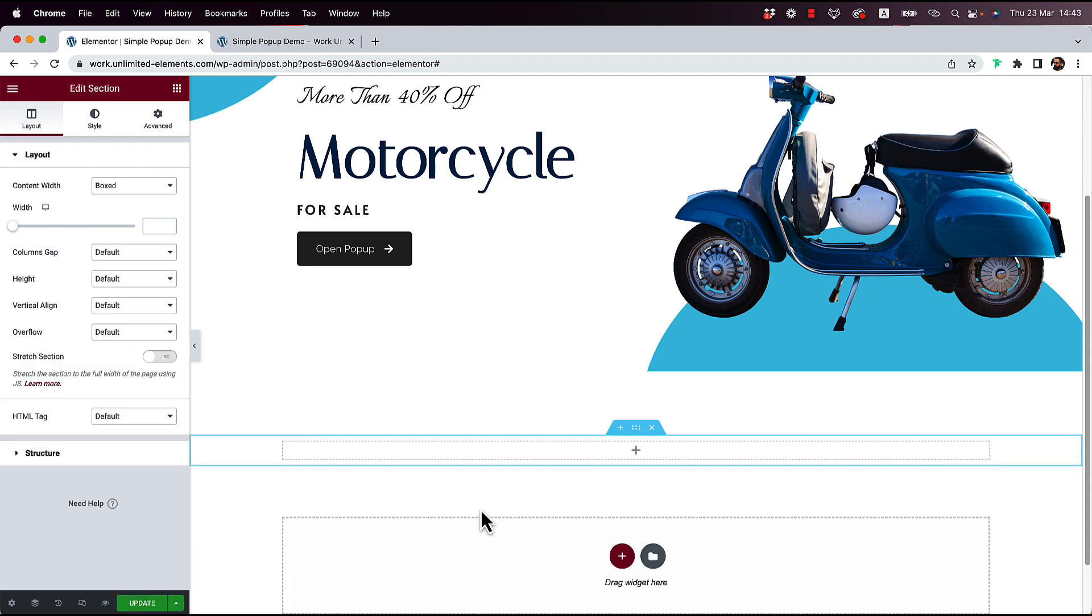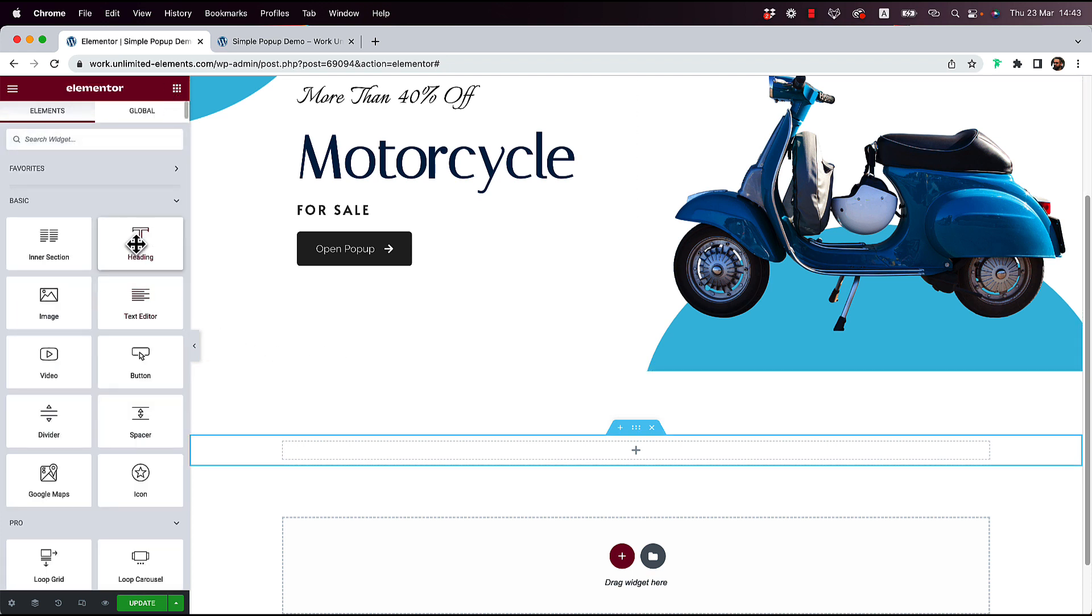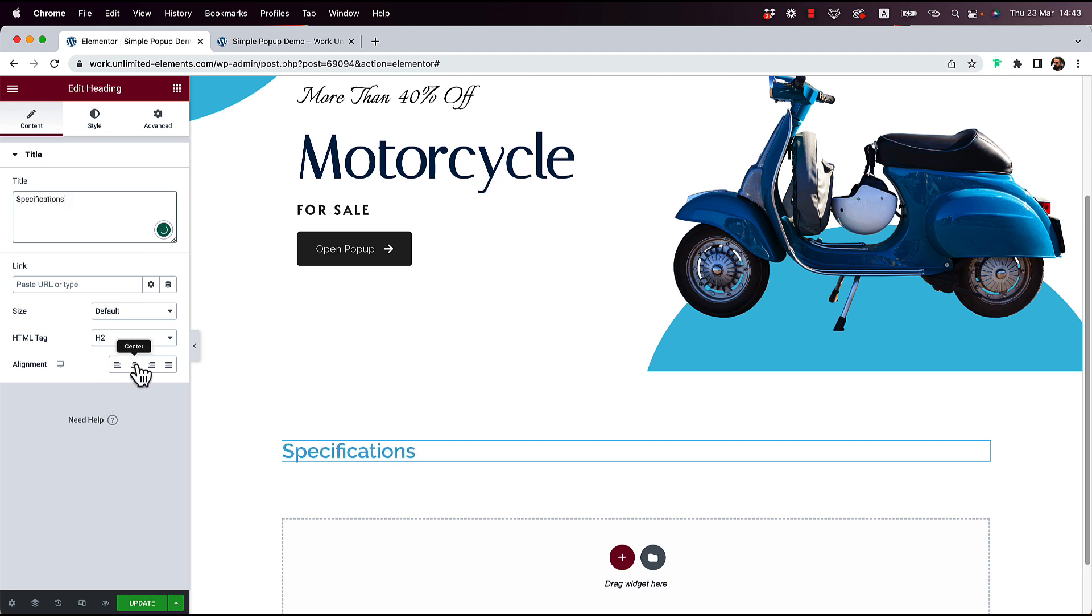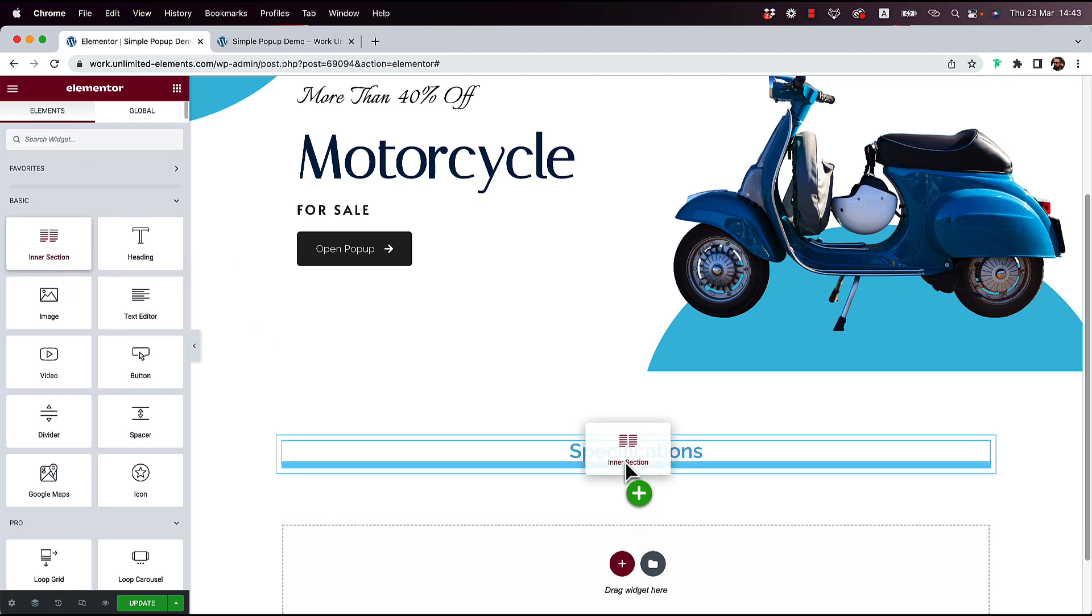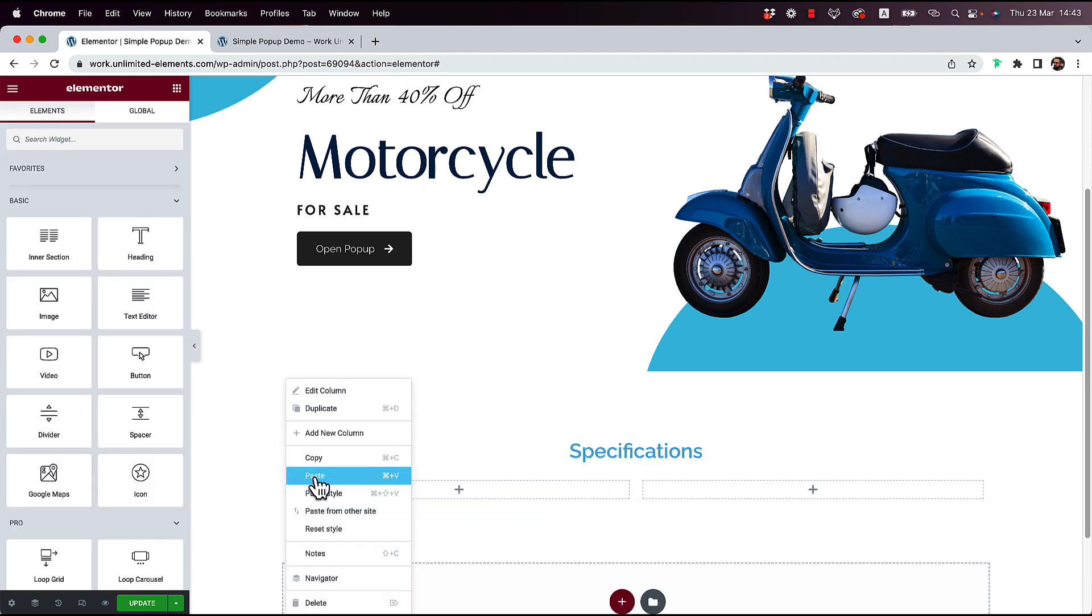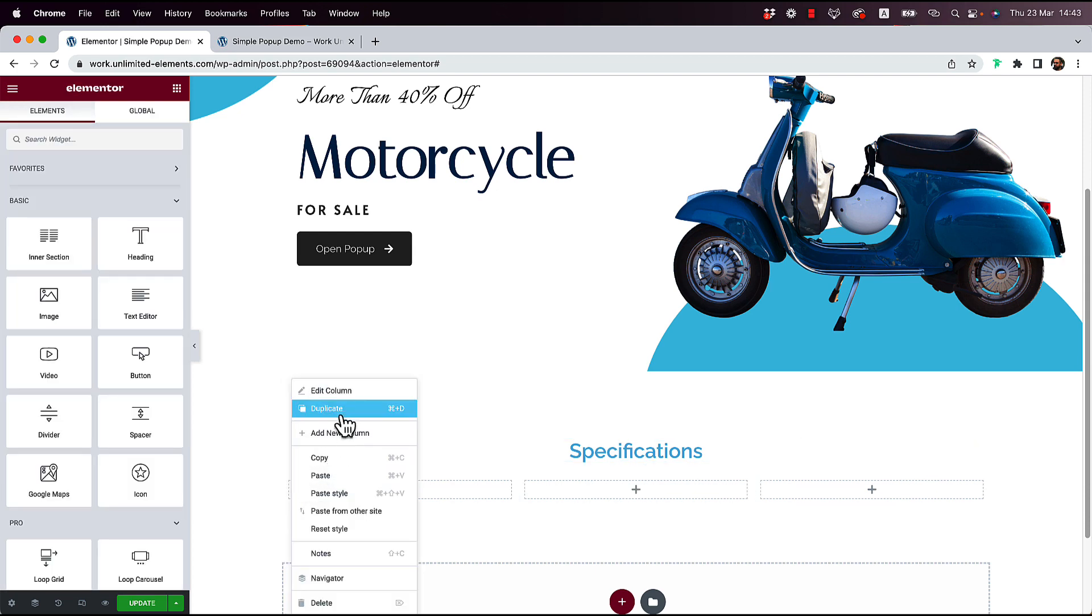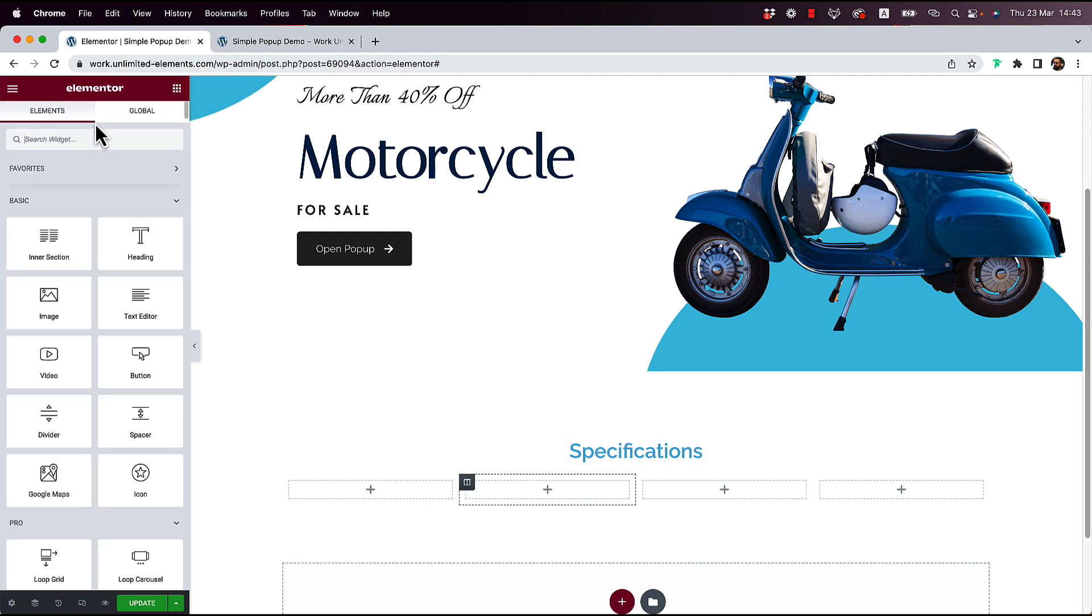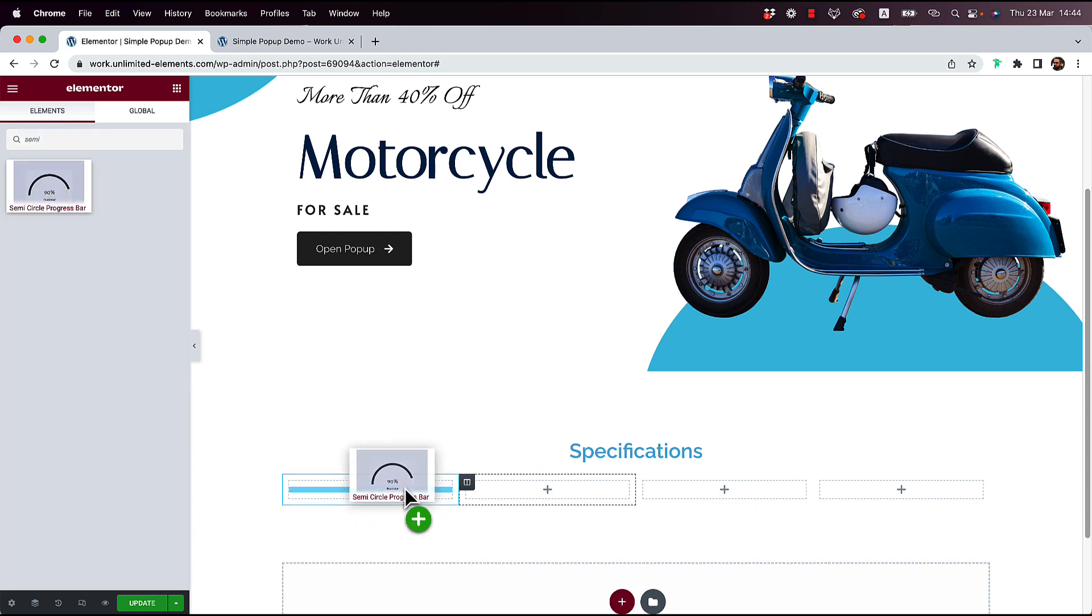Just going to do one column and I'm going to add some text over here. So specifications of the motorcycle and I'm going to add an intersection. And in that intersection, I'm going to have four columns. And in each column, what I'm going to do is I'm going to add a semicircle progress bar.